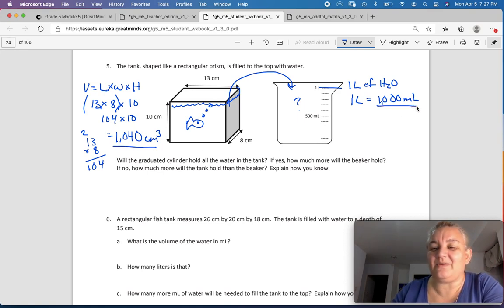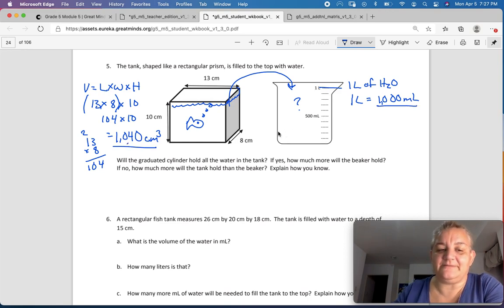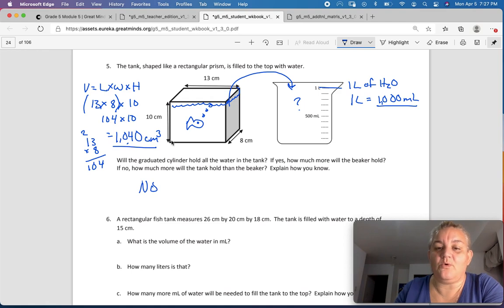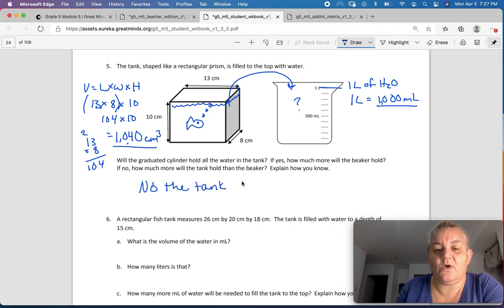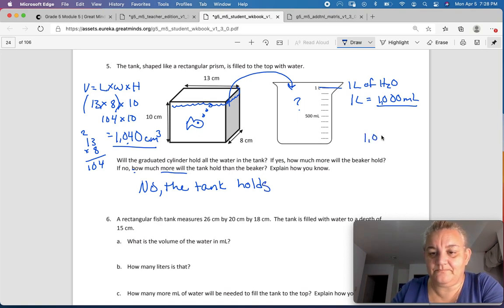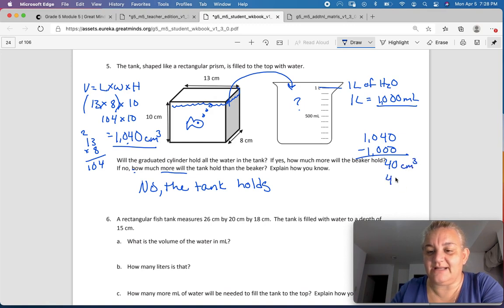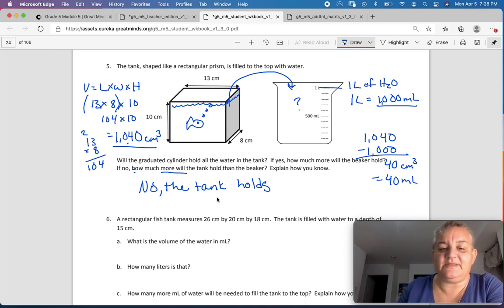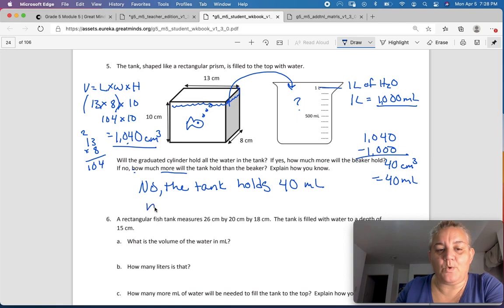If this is 1,040 centimeters cubed and one liter is the same as 1,000 milliliters, will the graduated cylinder hold all of the water in the tank? No, it won't, because the tank holds more. How much more will the tank hold than the beaker? We subtract: the tank holds 40 milliliters more than the beaker.